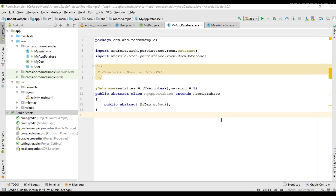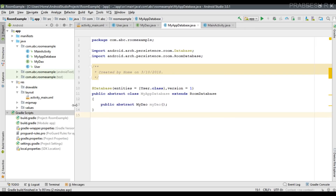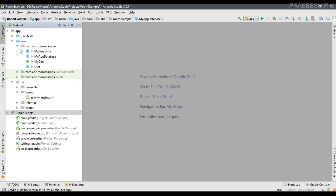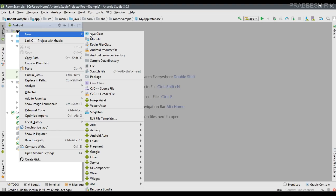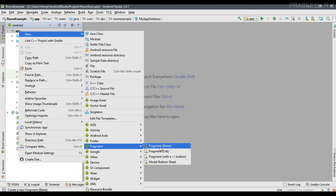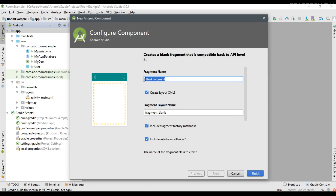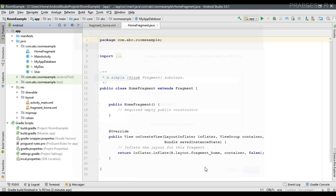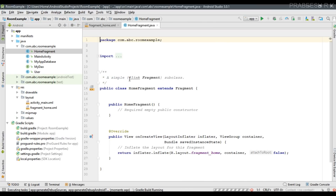In this video I'm going to show you how to insert information into a Room database. I'm going to use fragments for each database operation. Now I'm going to add a home fragment, so right-click the application folder and create a new fragment. I name it HomeFragment.